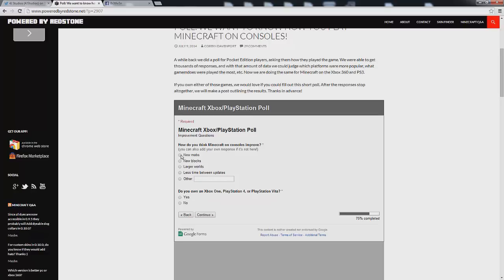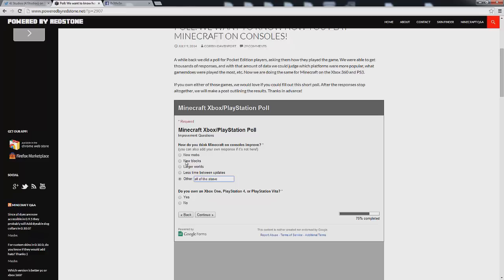I wish you could click that. So basically I decided the only way to answer this question is actually put all of the above. I would love less time in between updates obviously. Larger worlds which will be coming on the new gen consoles and new blocks would be amazing. Even just custom exclusive blocks for the Xbox as well as PS3 that maybe the PC doesn't have. That would be cool as well and definitely give it an edge over the PC.